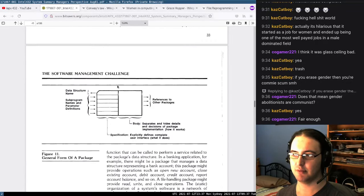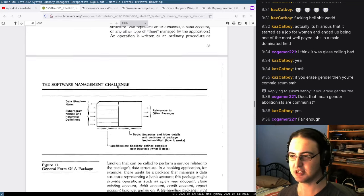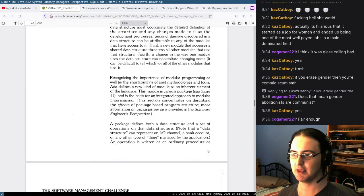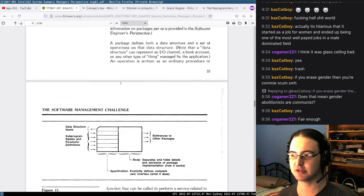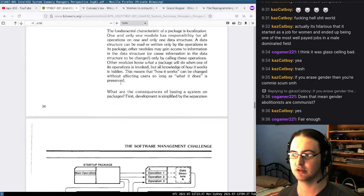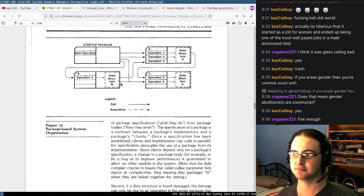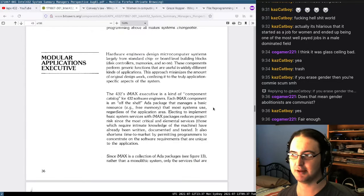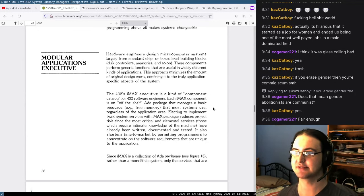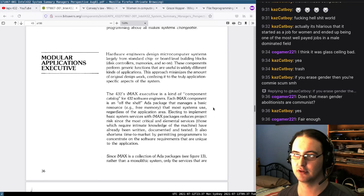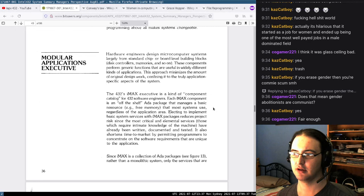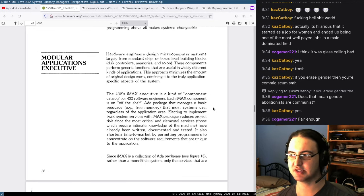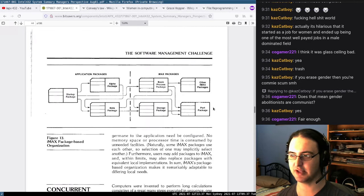We learn a bit more — packages define both a data structure and a set of operations, which sounds almost like a class in Java terms. A lot of cool stuff here: modular applications. Is that what IMAX stands for? Modular Applications Executive? Yeah, that's pretty cool. It contains off-the-shelf components — it's like an operating system.